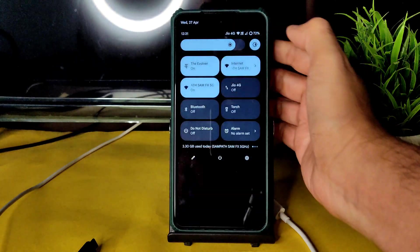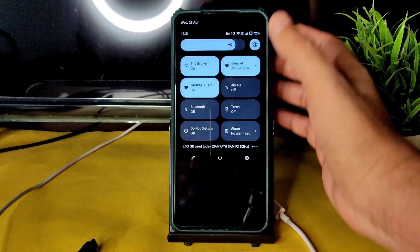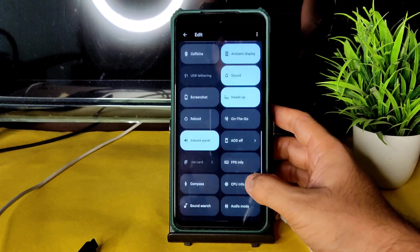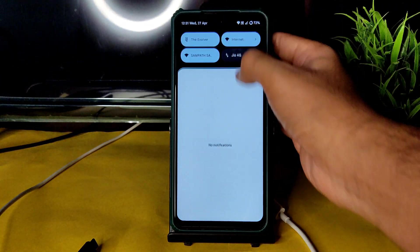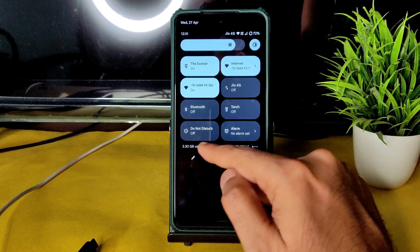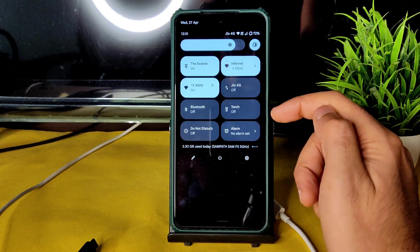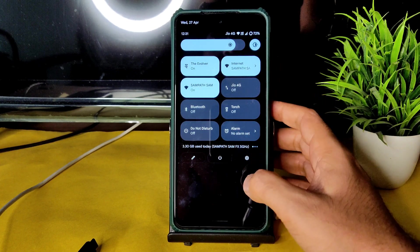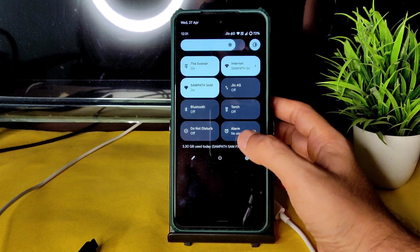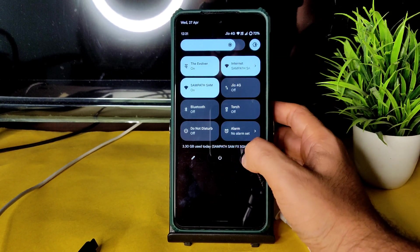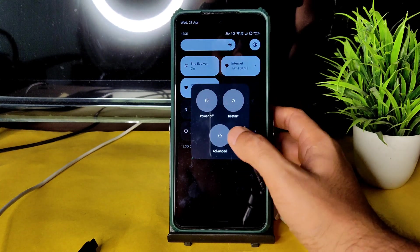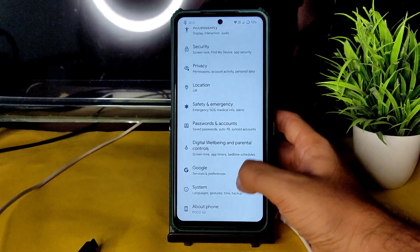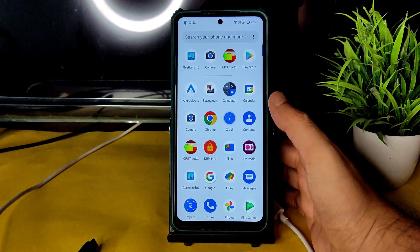Let me increase the brightness — the auto brightness sensor works fine. In the quick settings toggles, you can edit and see plenty of options. There is data usage displayed for Wi-Fi as well — I used 3.3 GB so far. If you switch to mobile data, it will also show how much data has been used. The advanced restart button is also present.